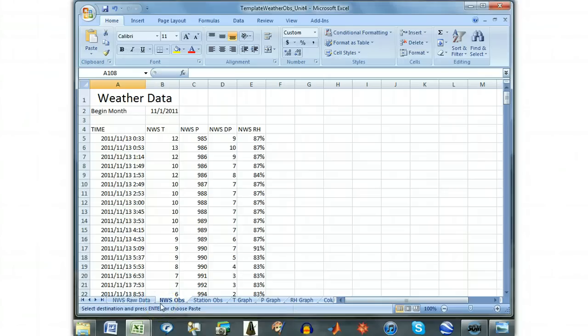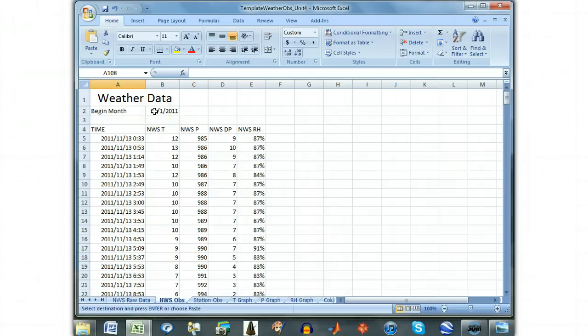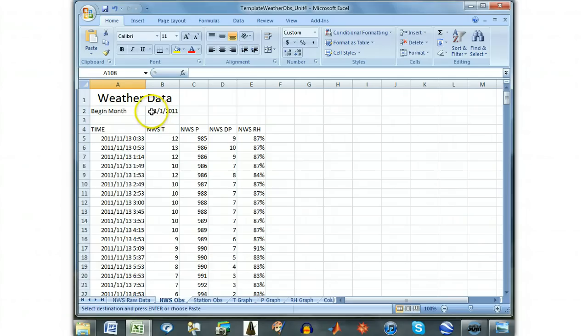On the NWS OBS tab, you will need to enter the beginning date of the month in which your observations are taking place, because the National Weather Service observations do not have the month listed. They only have the day within the month.